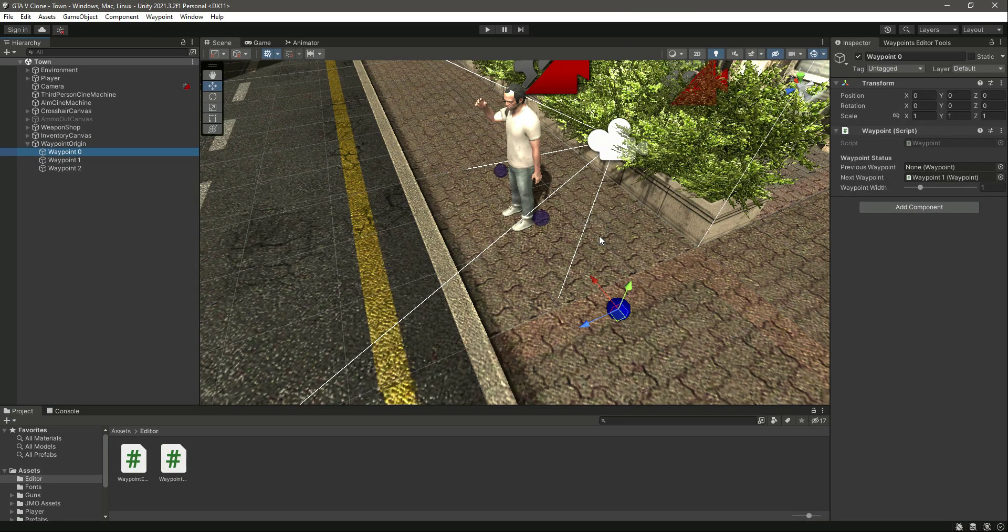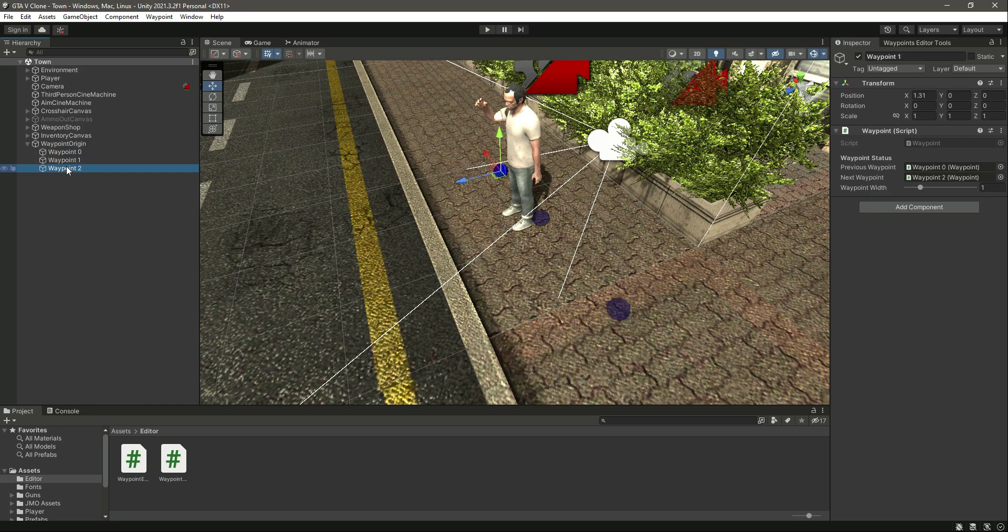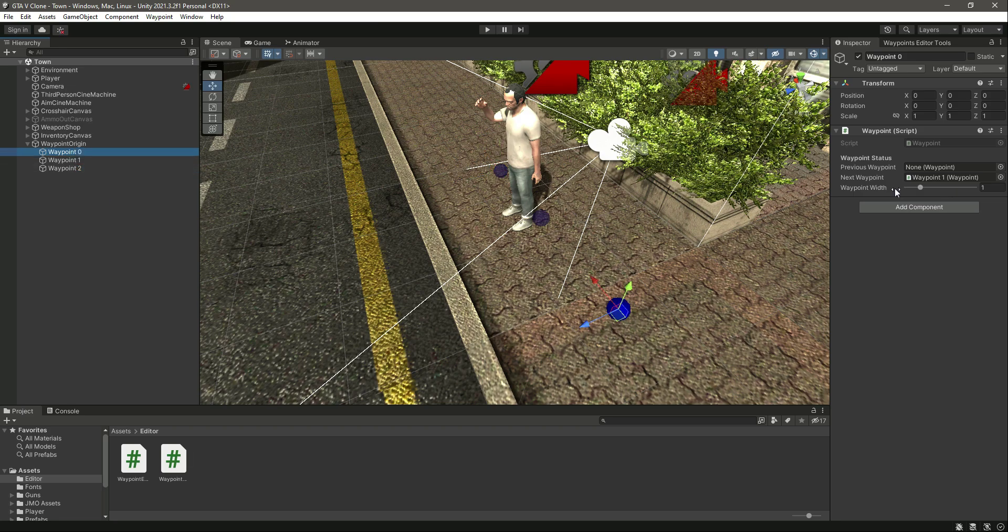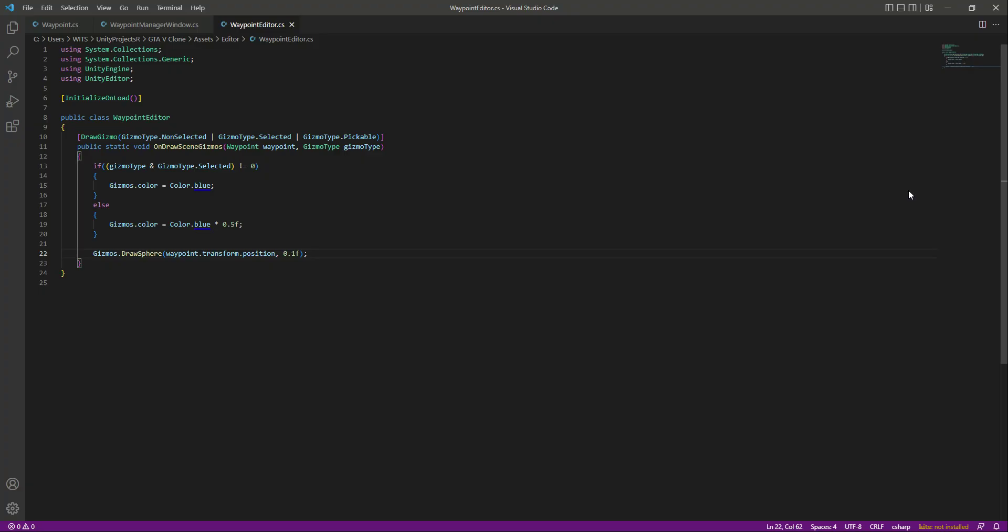In the previous video we visualized our waypoints. Now we know where our waypoints exist in the environment. In this video I want to visualize the waypoint width area. We have a width value for each waypoint, so we will draw a line that will show the walkable area for the AI character to walk in.